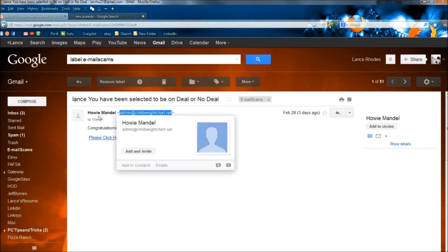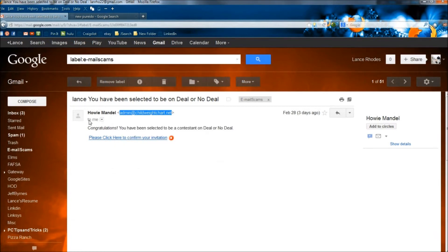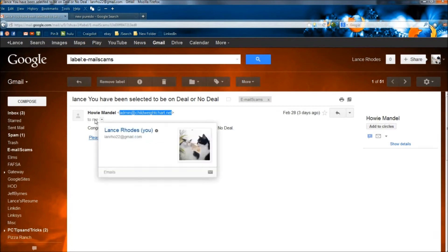And then the next red flag is it says to me. So in other words, I received this from myself somehow.